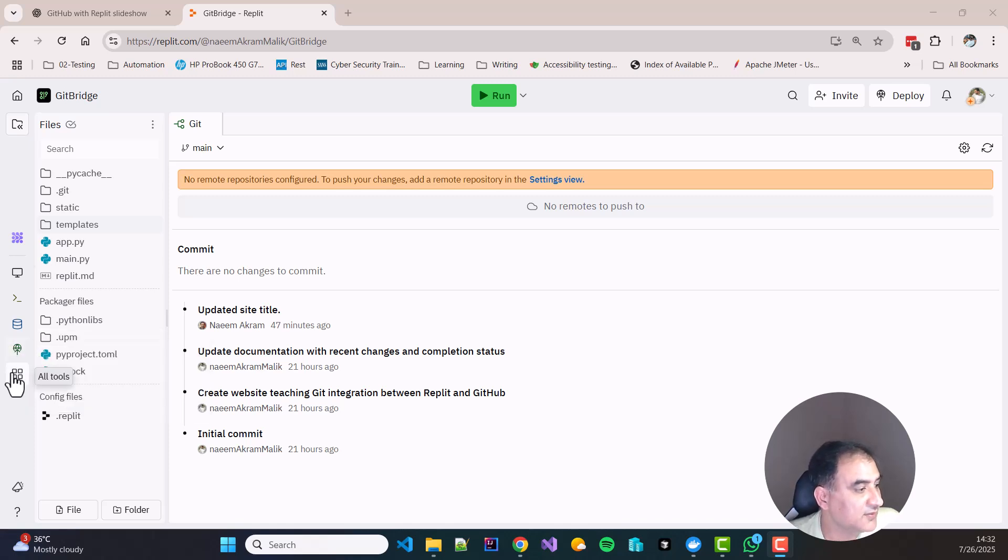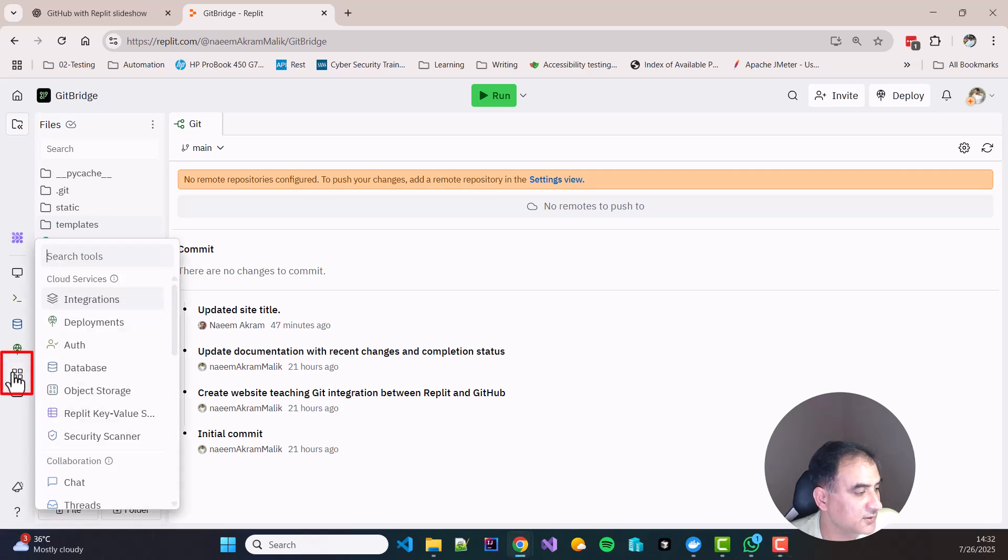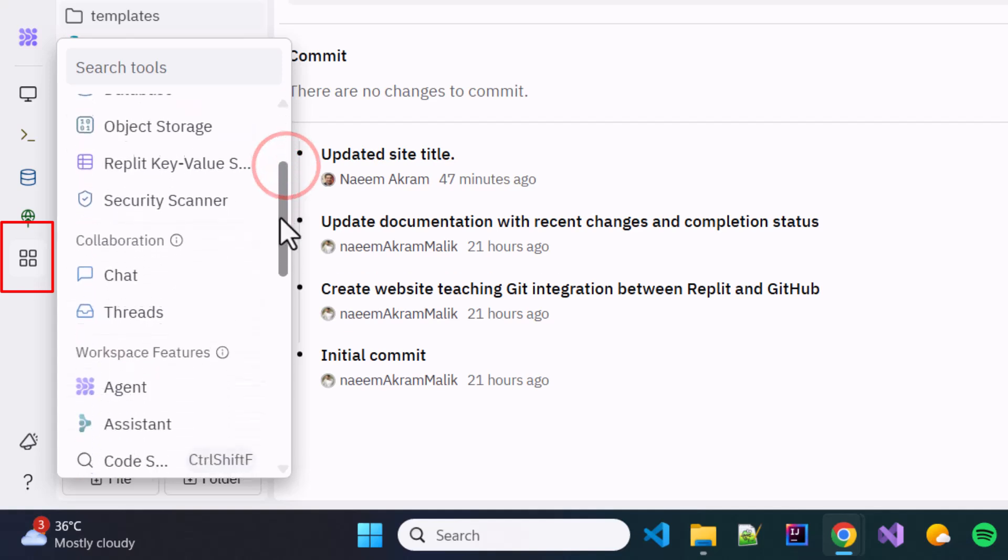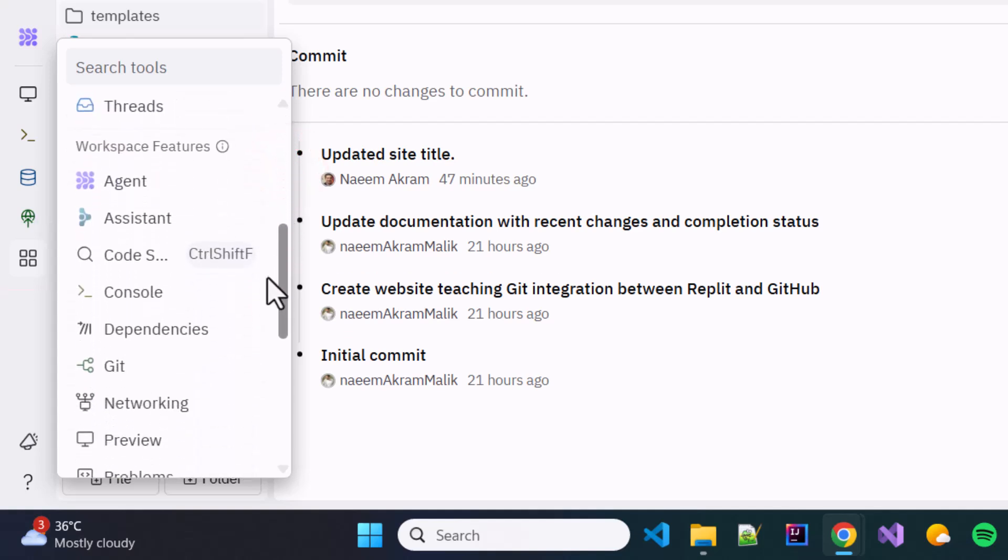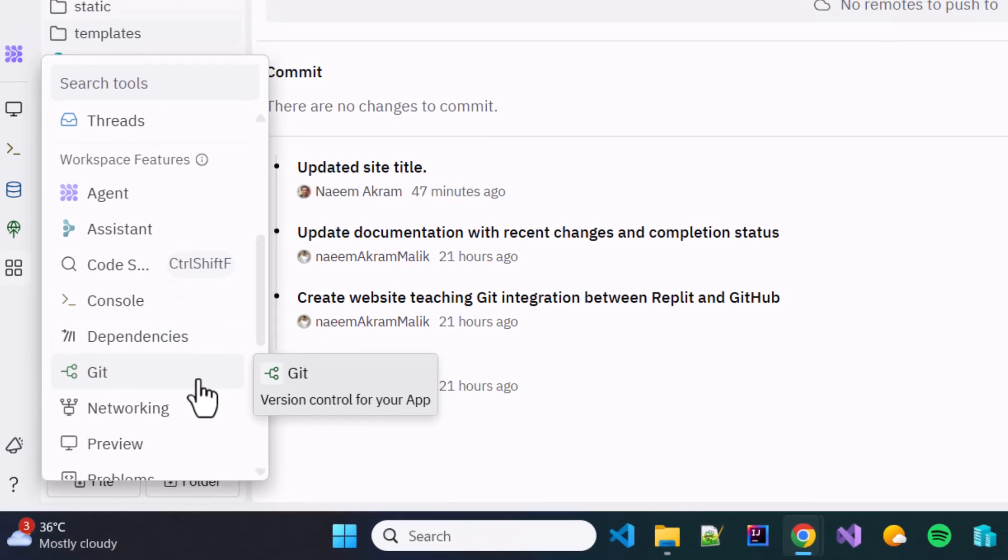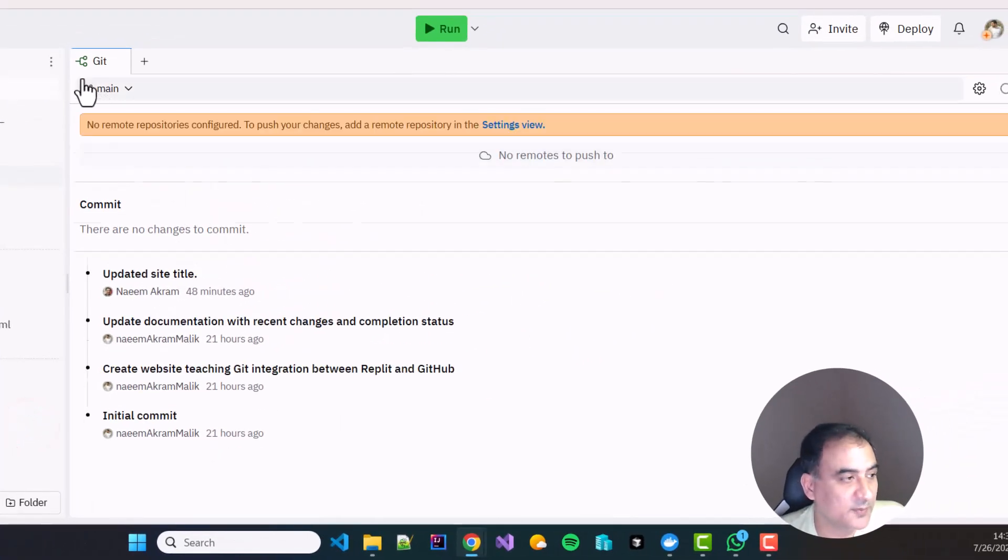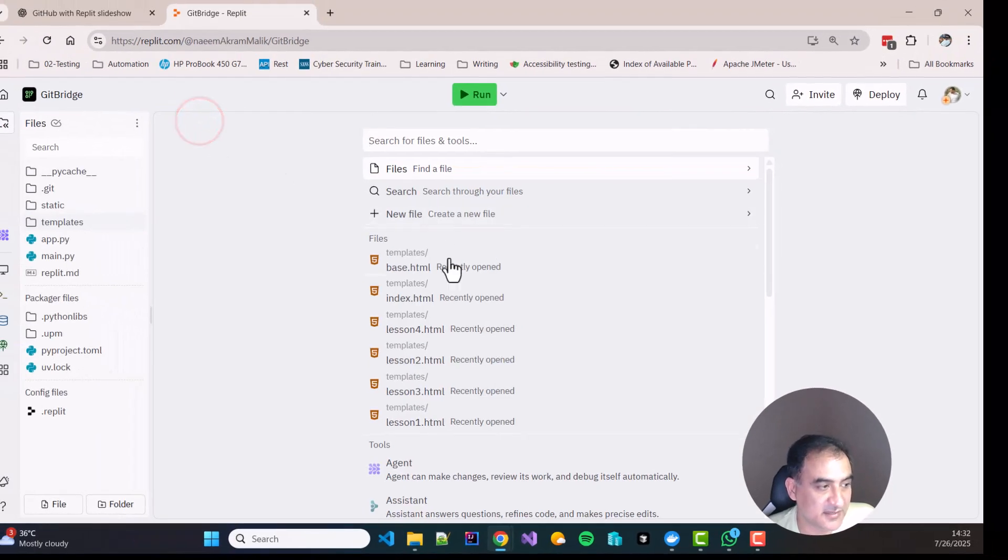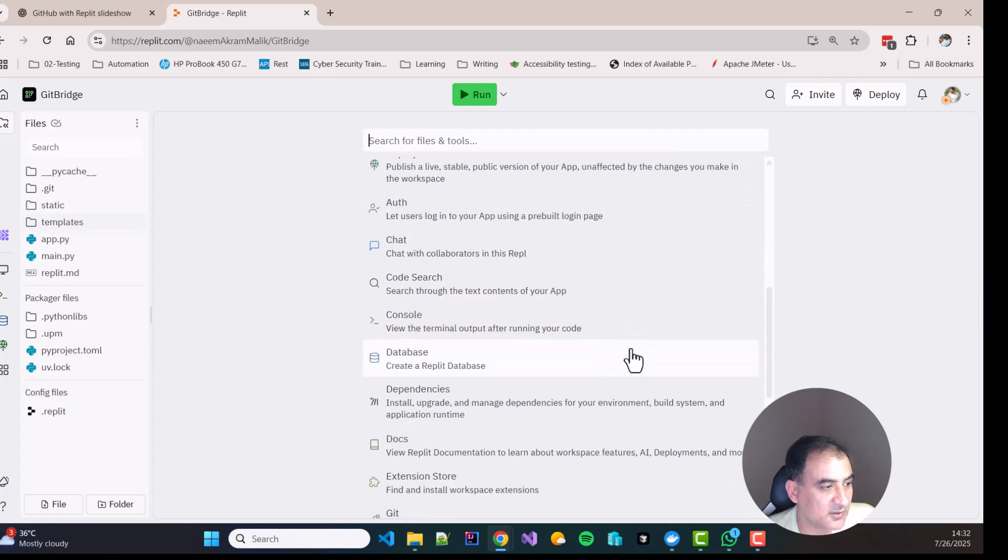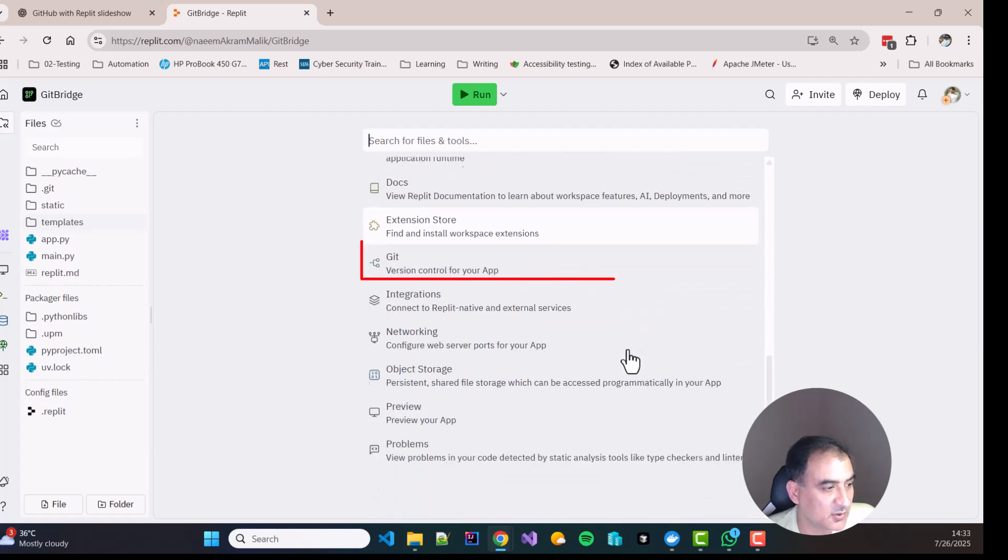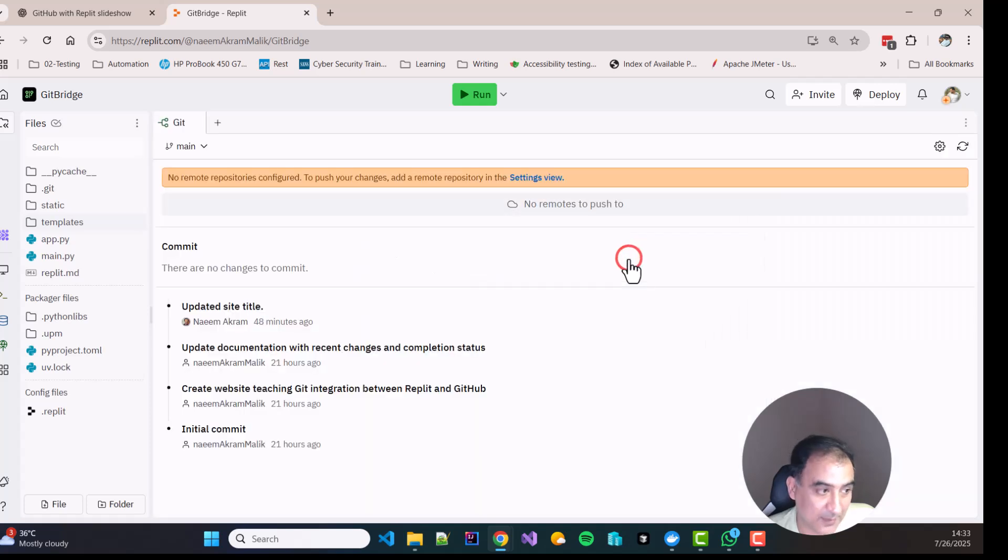So over here if you go in the all tools and you click the all tools, you scroll down a little bit in the workspace features, you will be able to see Git, the Git version control for your app. If you click it, then the Git will open in a window in the center stage. Another way is if the center stage is empty, then you can just scroll down and you will be able to find the Git version control for your app.